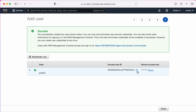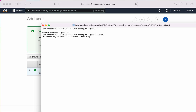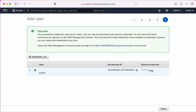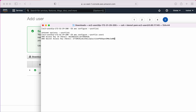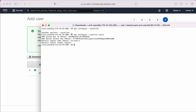I'll copy the access key and paste it, then copy the secret key and paste it as well. The default region name is 'us-east-1' since I'm in North Virginia. For the default output format, I'm going with the default option which is JSON. This user now has access to S3.